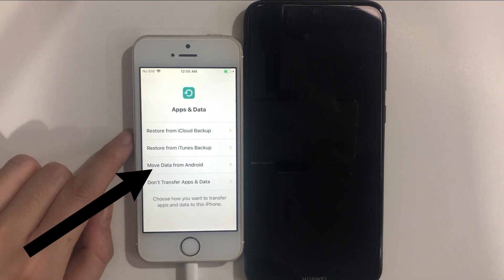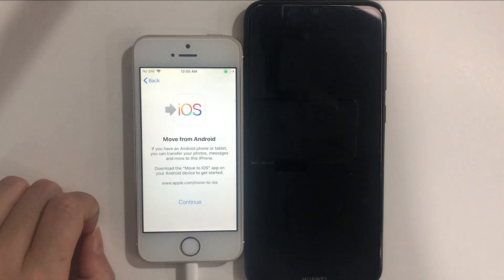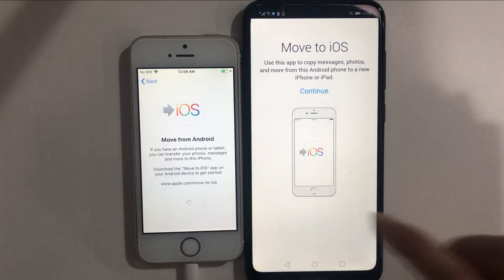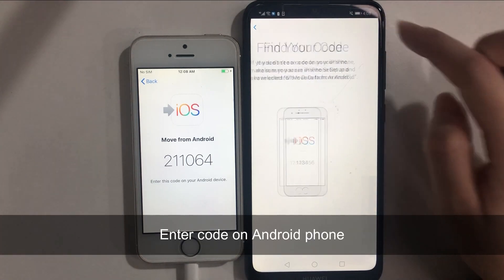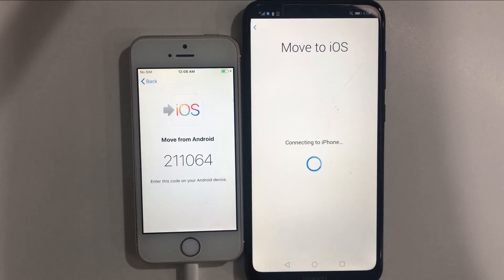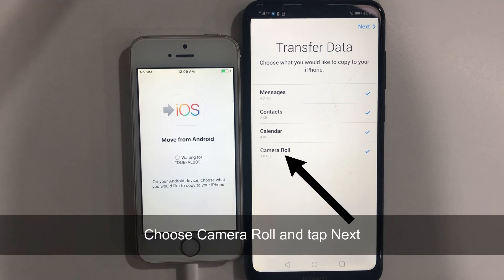Choose Move Data from Android. Open Move to iOS on your Android phone at the same time. Tap on Continue on your iPhone and Android phone. Enter the code on your Android phone.